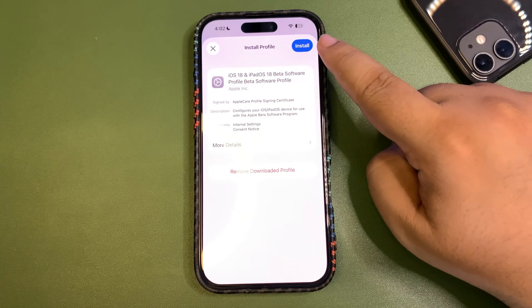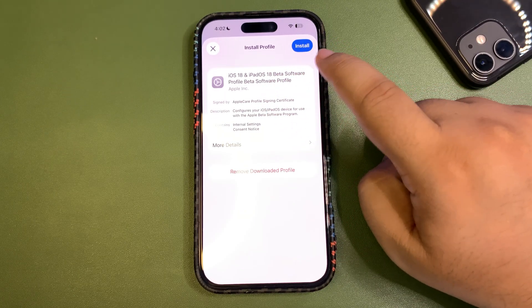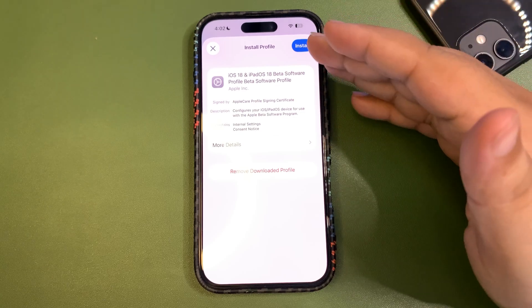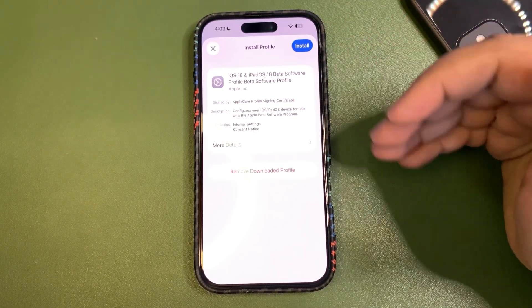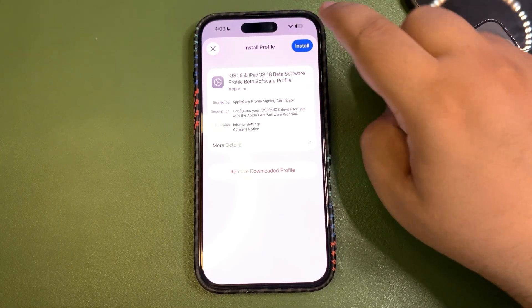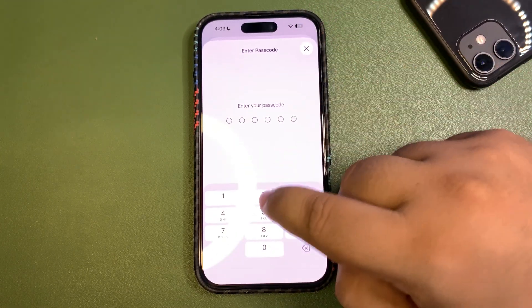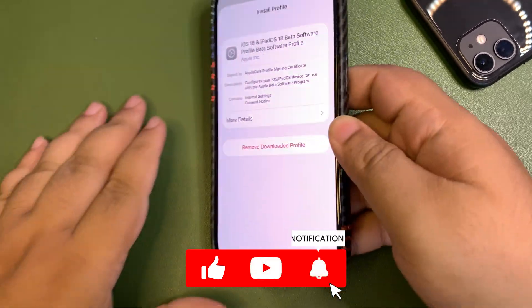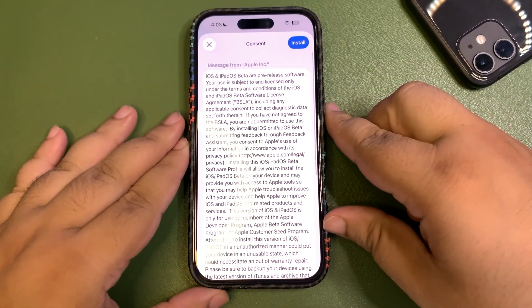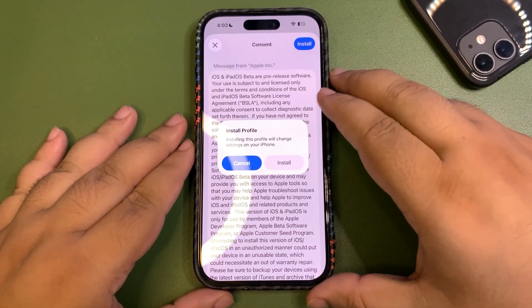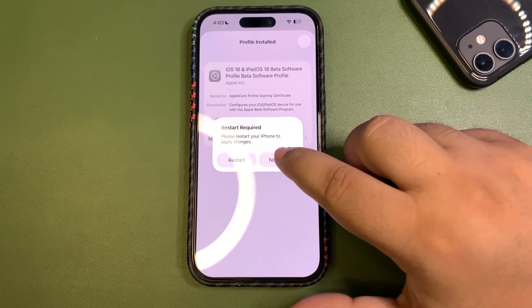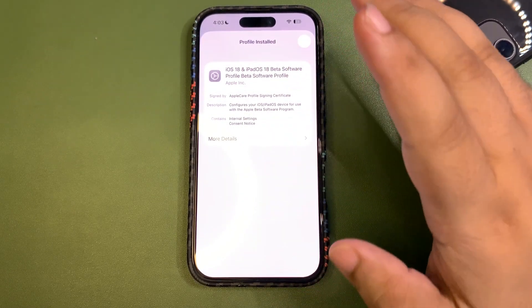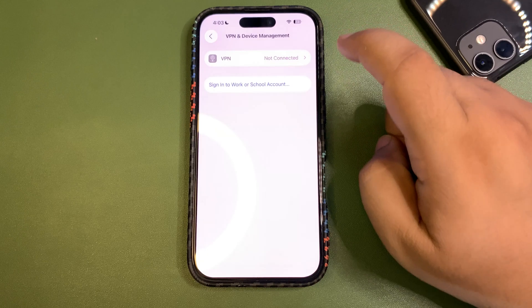Now get into Settings — it will show 'Profile Downloaded.' Since the public beta isn't out yet, it will prompt you for the current iOS version. Just install the profile, enter your passcode, and then install it. It will ask you to restart — go ahead and restart.